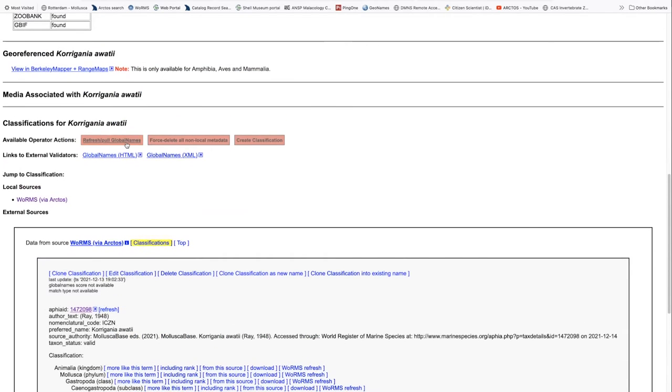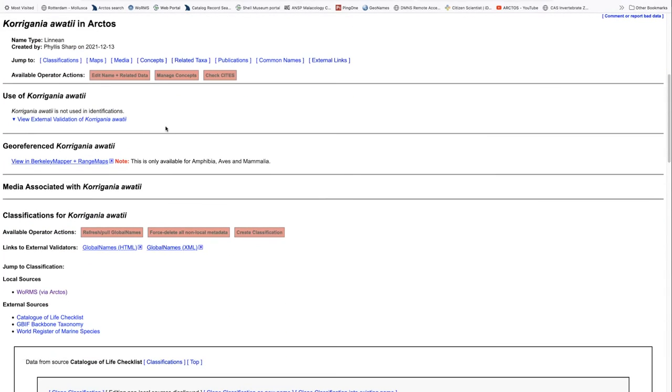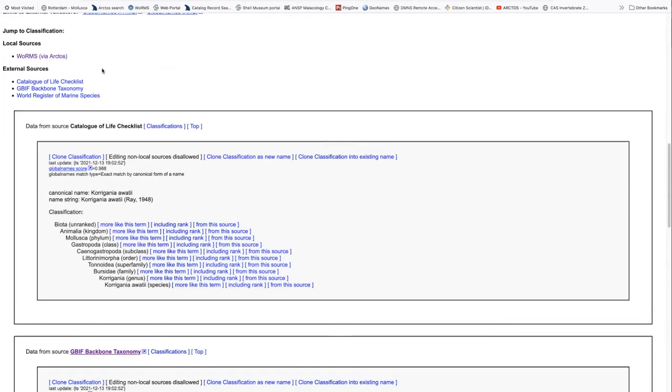If we want to, we can refresh all of the global names to see whether or not any other sources come up, and in this case, we pick up several other sources, the World Register, GBIF, and the Catalog of Life as well.